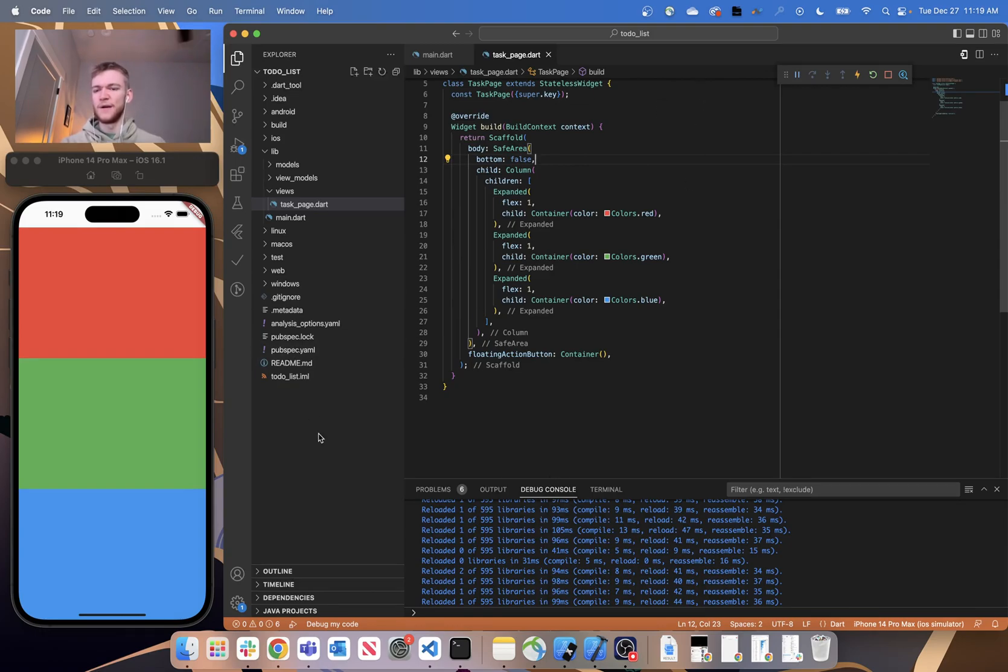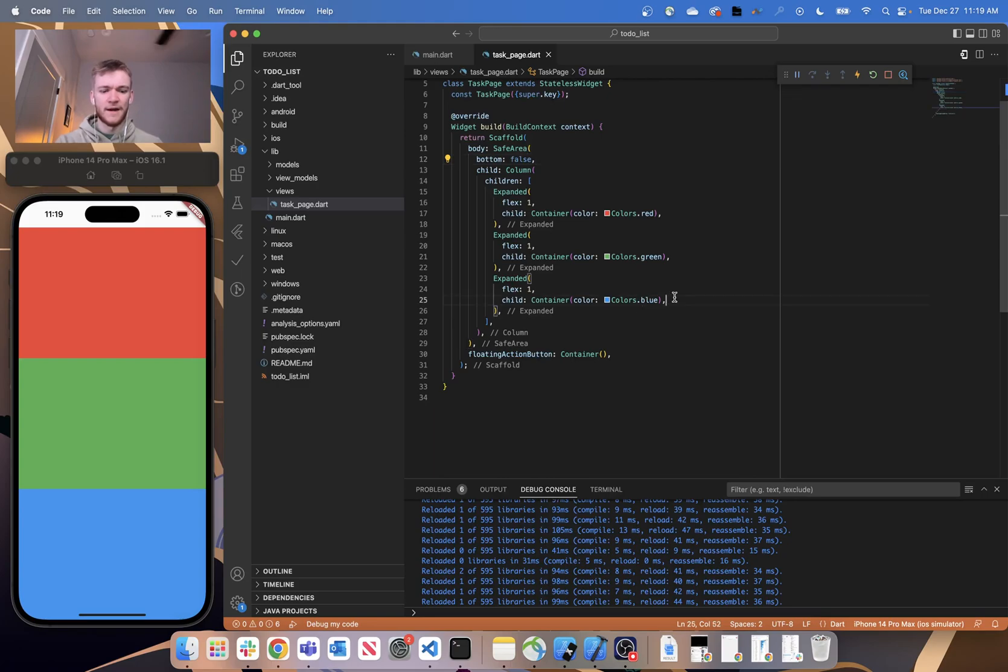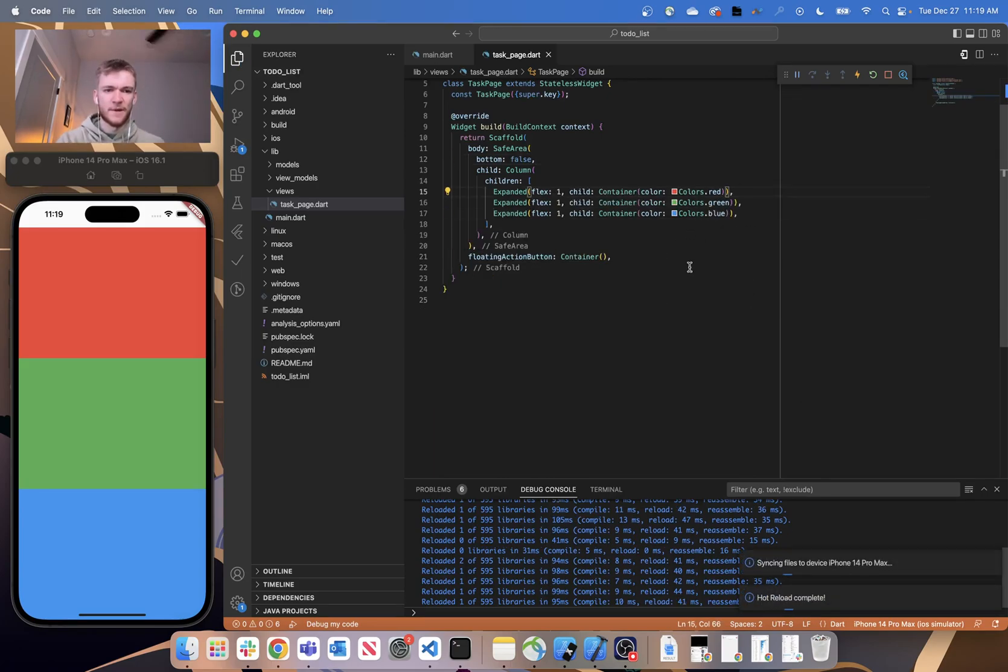So now we have something that's a little bit more resembling of the final product that we're going to have. The last thing we're going to want to do is just make sure that the flex values are accurate.